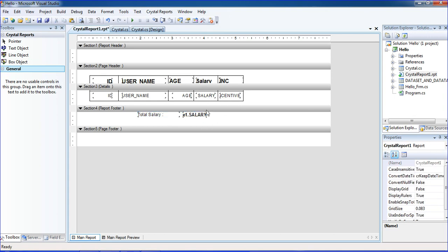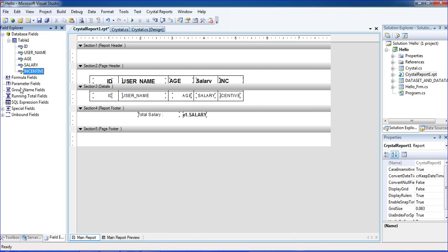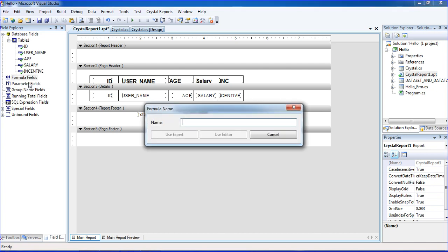I'm going to the Field Explorer. In the Field Explorer, under more fields, I am creating a new formula here.